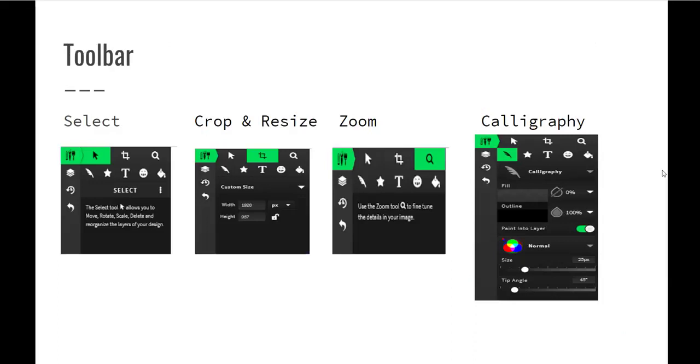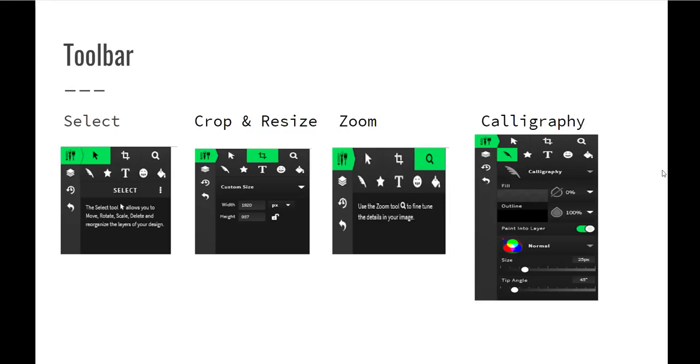So here are a few screenshots of some of the toolbar. The first one with the pointing device, that's your select. It allows you to move, rotate and scale different things on your device. And then the one beside it is your crop and resize. You can change the size of your picture through that option. And then the magnifying glass is your zoom. You can zoom in real specific to a spot on your creation and be able to fine tune some details with that. And then the calligraphy that looks like a feather, that's how you can draw and different things with that.